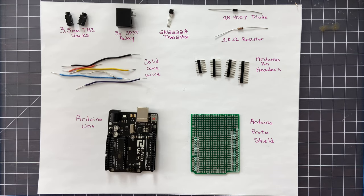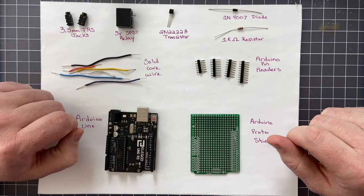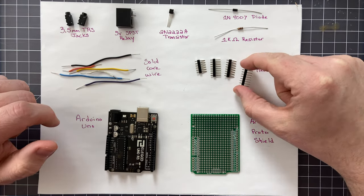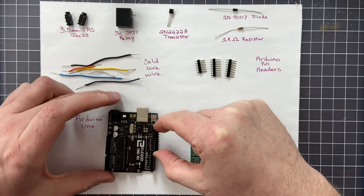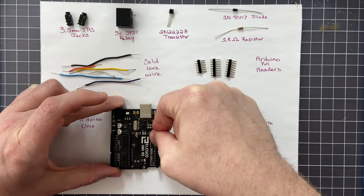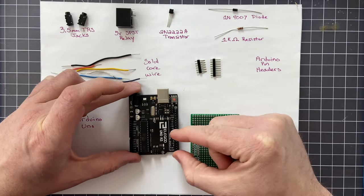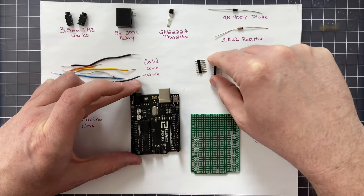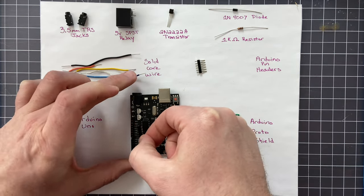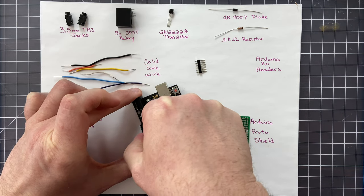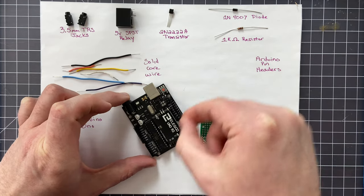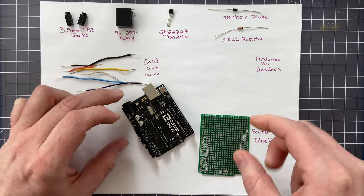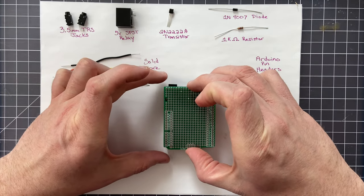For this build we're going to need two 3.5 millimeter tip ring sleeve jacks, a 5-volt single pole single throw relay, one 2N222A transistor, a 1N4007 diode, a 1K resistor, some Arduino pin headers, some solid core wire, an Arduino Uno, and an Arduino protoshield.